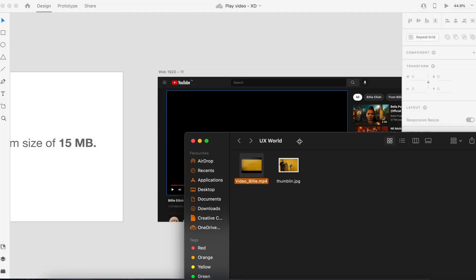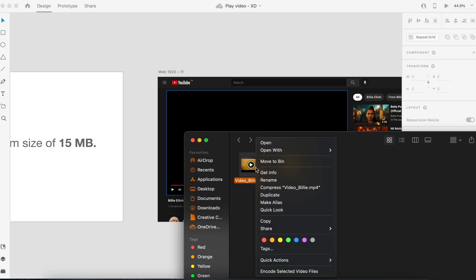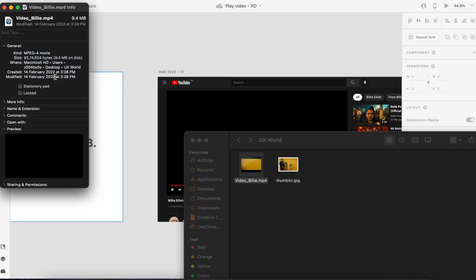Well, now you can see this is the MP4 file which is around 9.4 MB, and that I would like to put inside my XD design. So what I'll be doing is simply dragging the file from this folder.